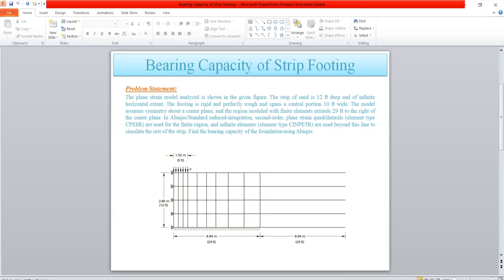Hello Wackers users, I am Fahim Shah and today we are going to solve this problem. I have taken this problem from a Wackers Benchmark.